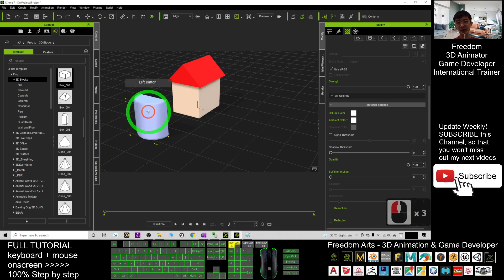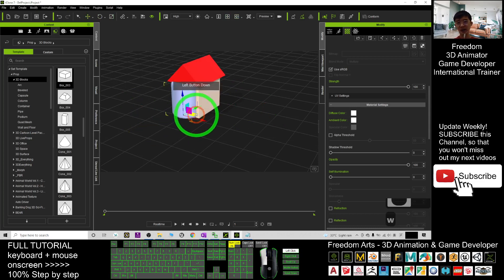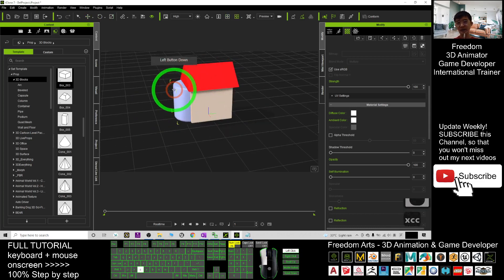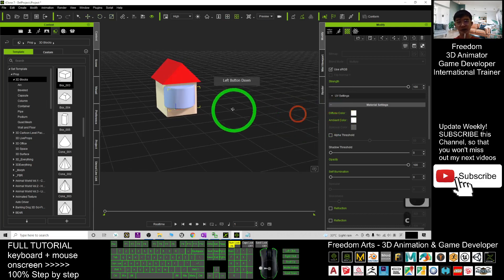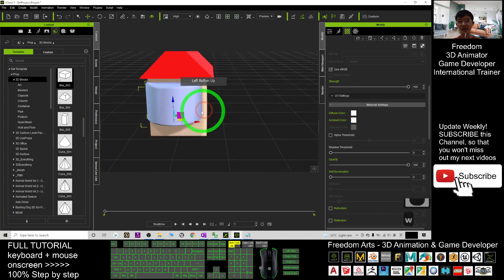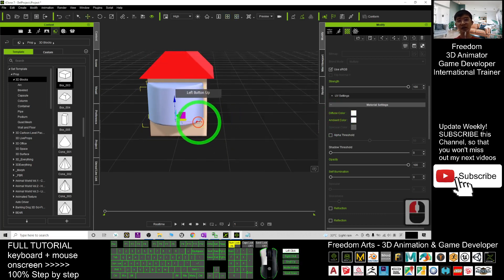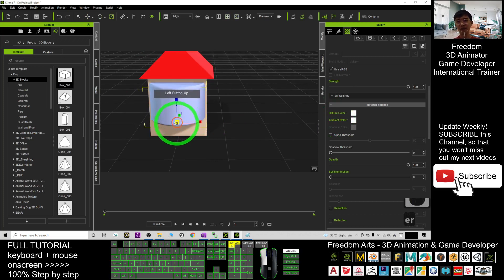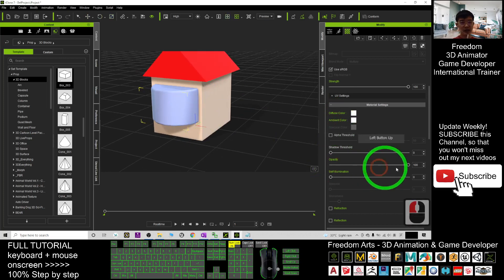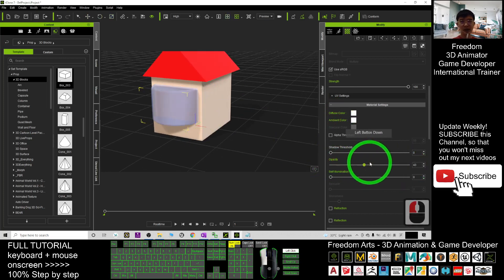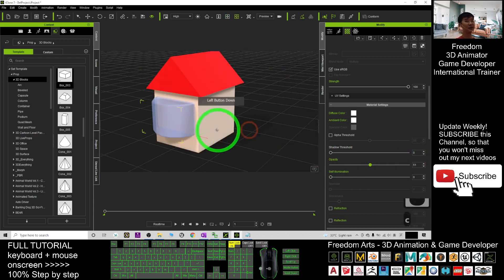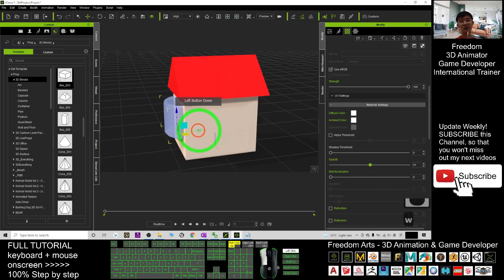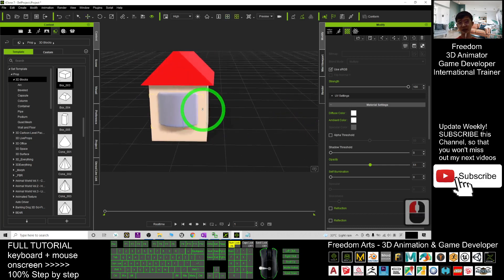Now it looks like a house, and maybe I want to combine these parts. You can create anything you want. Maybe you want to make it a little bit transparent — you can adjust the opacity here, and it will become just like a window.